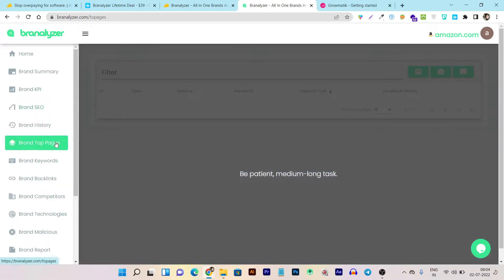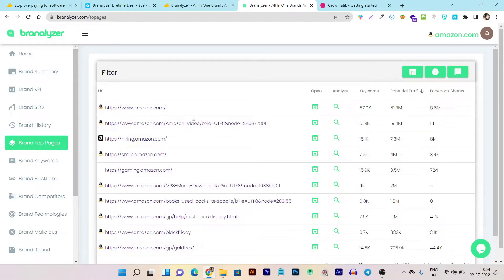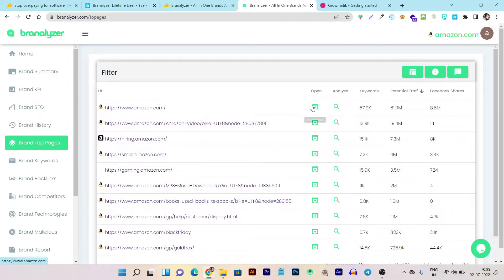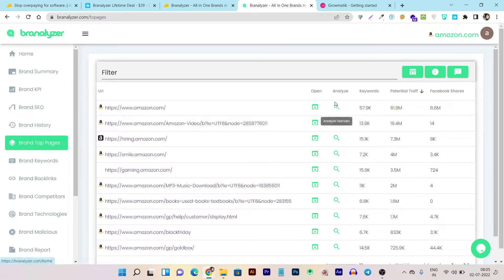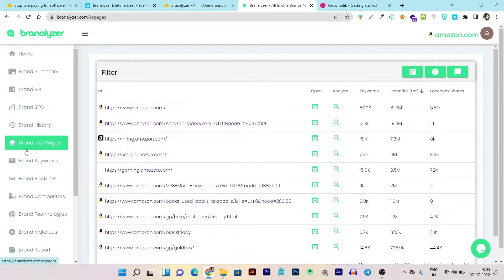Then we have Brand Top Pages, which tells you all the competitor's top pages that are ranking high on Google and bringing the most traffic. You can see the URL link here. If you want to check out that URL, just click on it and it will open the link. If you want to analyze that link individually, just click on this icon. You can also see the keywords, potential traffic, and Facebook sales.